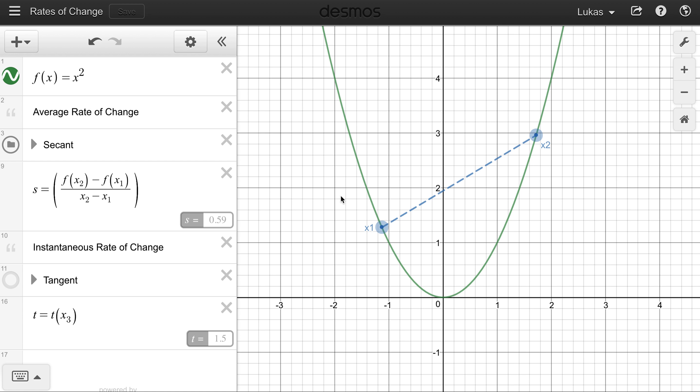A rate of change — that's what this lesson is all about. I'm using Desmos here, and you will have access to this Desmos in the description. I'll leave a link so you can open it up and play with it and follow along for yourself. A rate of change is a way of describing how a function changes.